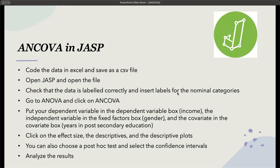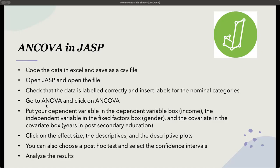Now, the data needs to be labeled correctly. The gender or gender identity would be the nominal category, and we would need to go in and label that male, female, and non-binary, if applicable, and then go to ANOVA and click on ANCOVA.